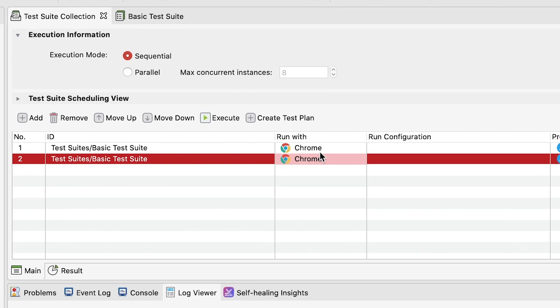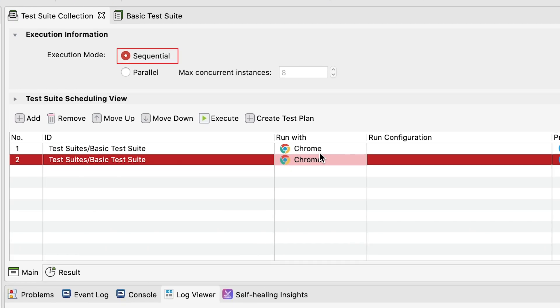For the execution, you can choose to run the test suite either sequentially, meaning the test suites will be executed one after another, or you can run it parallel, meaning the test suite in the collection will be executed all at the same time.